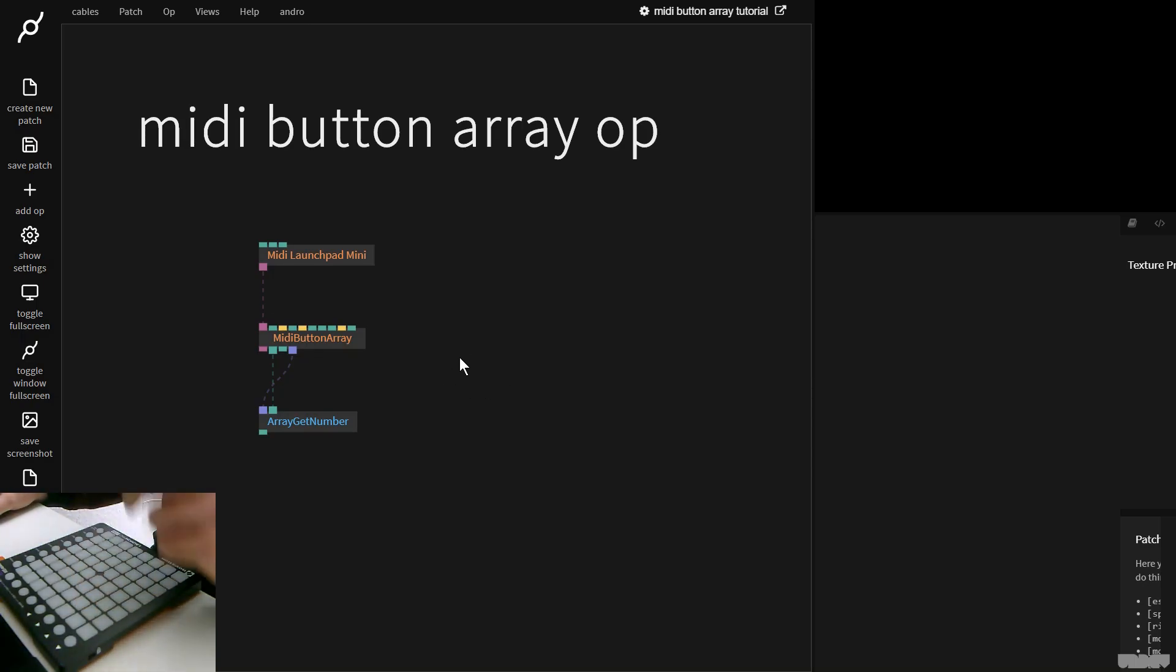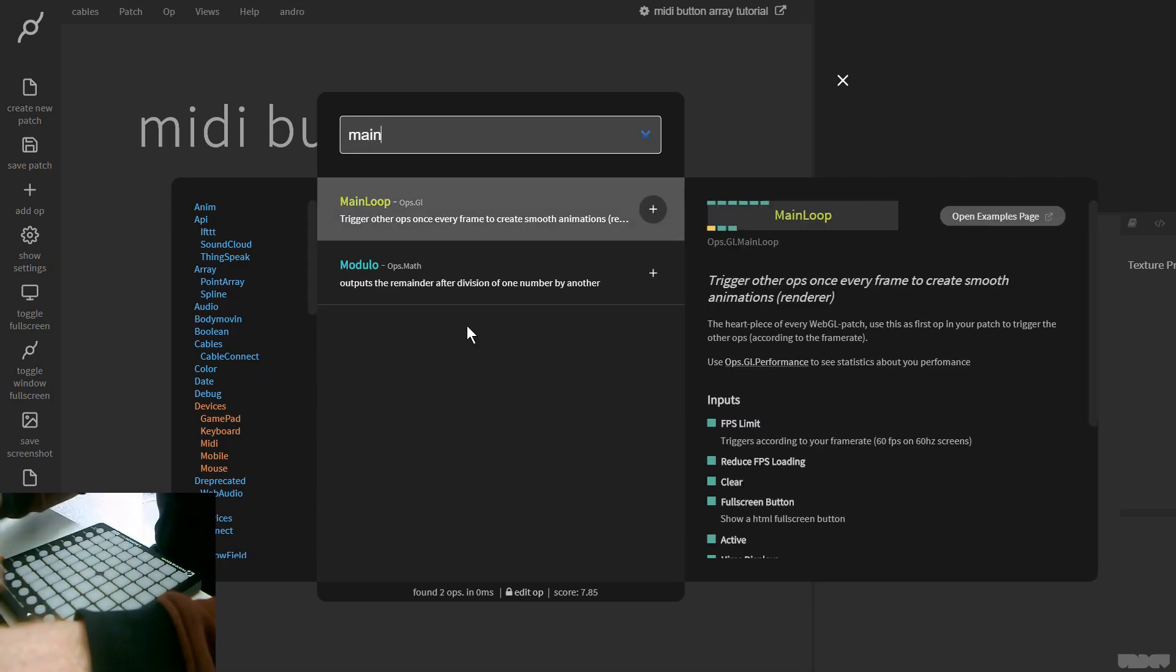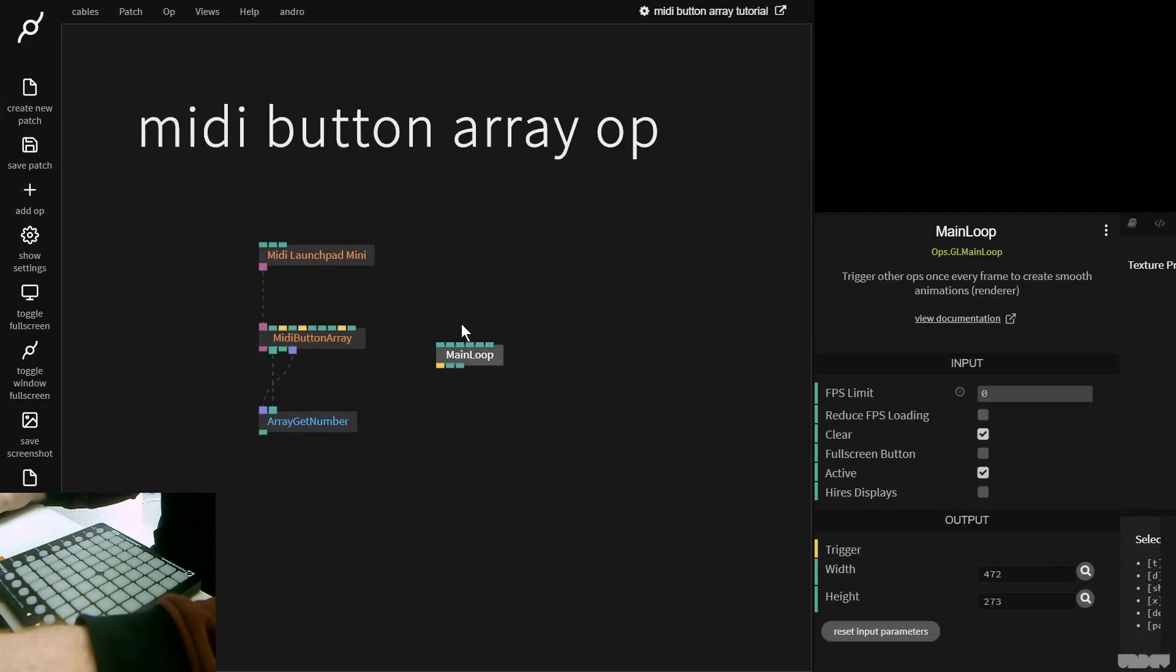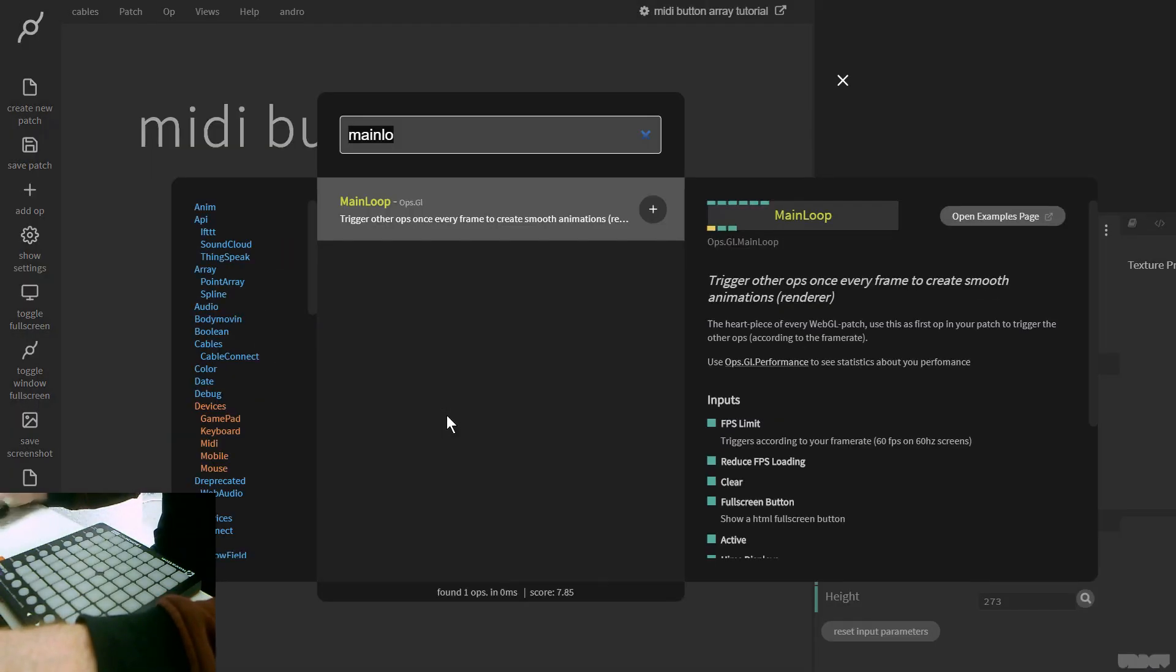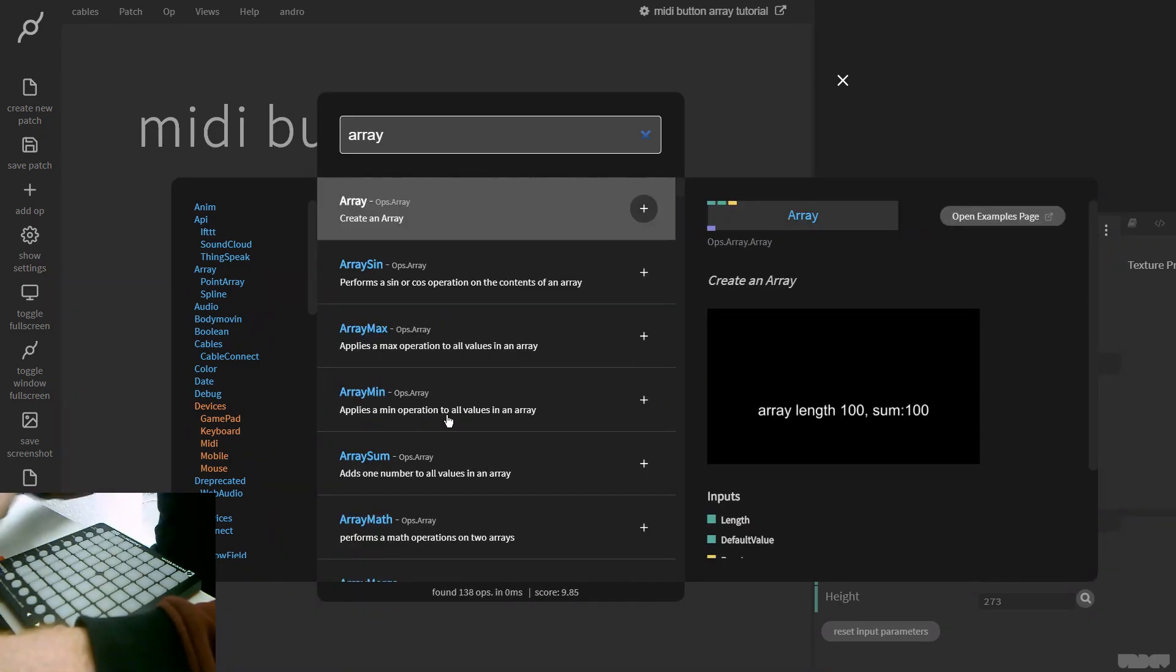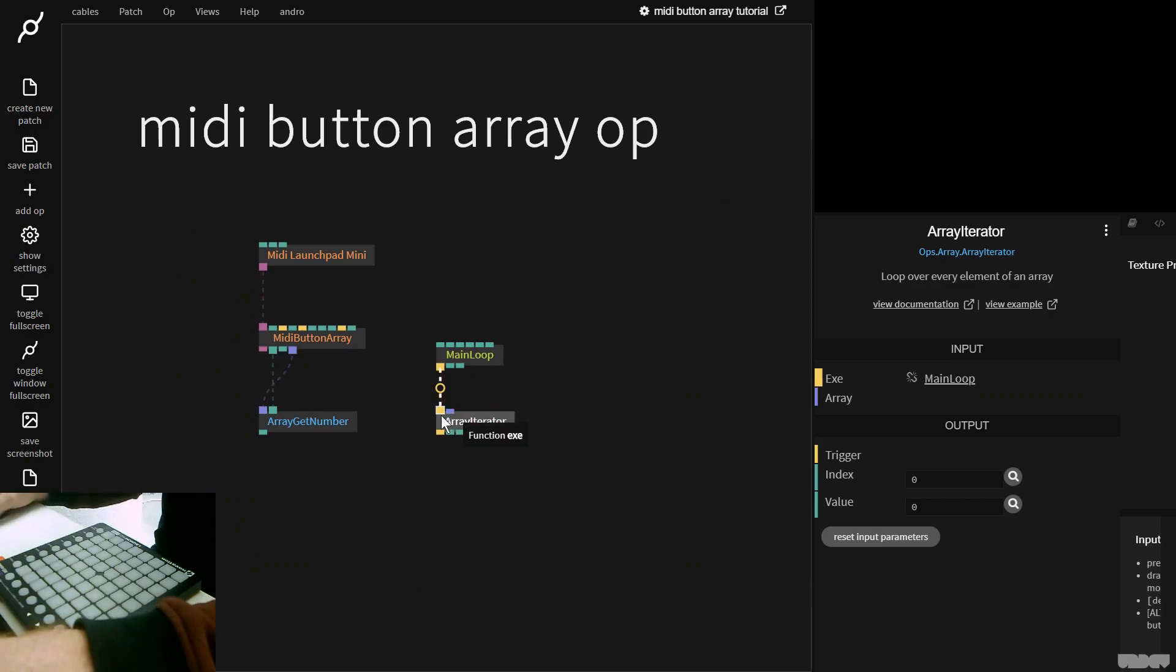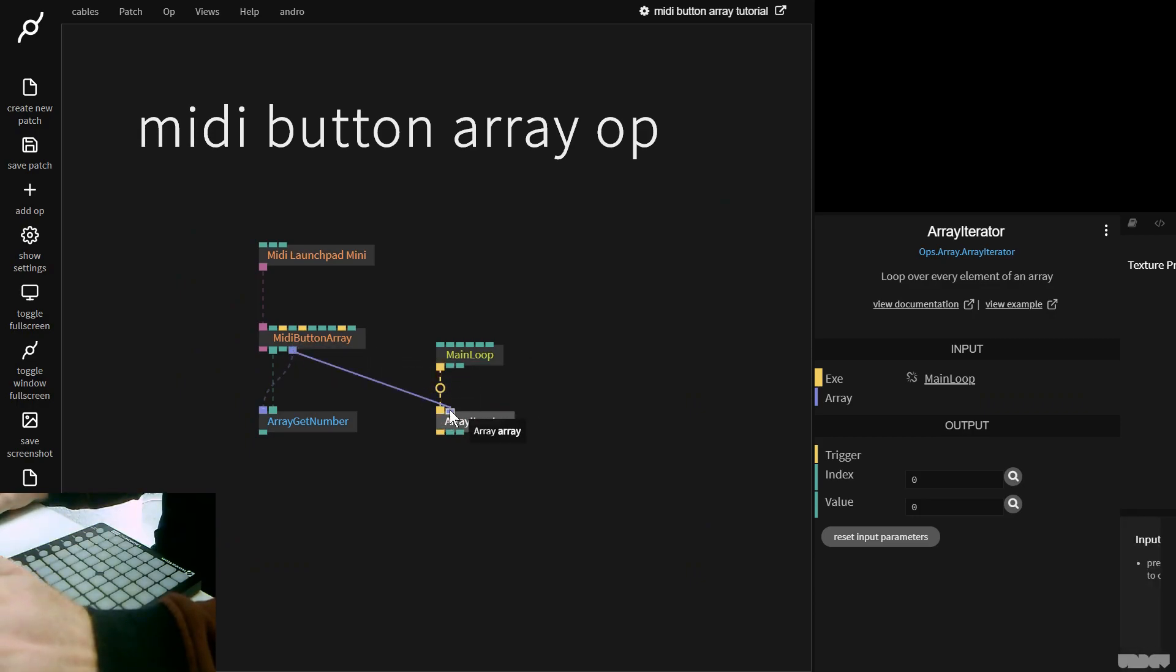And one last thing that I want to show is, let's grab a main loop, and let's grab the array iterator op, loop over every element of an array. And this is only good for small arrays currently, but I just wanted to show this.